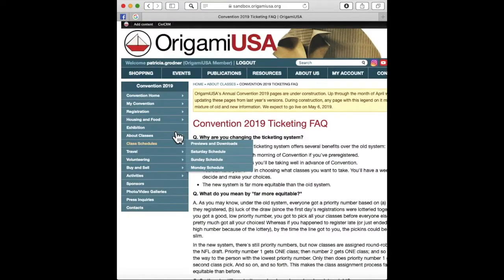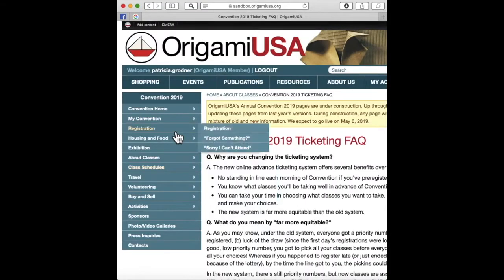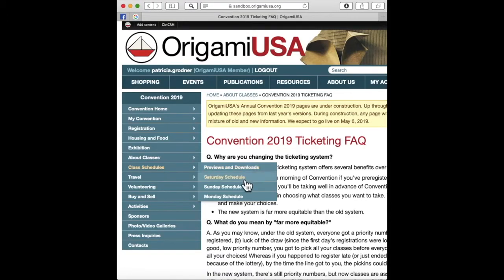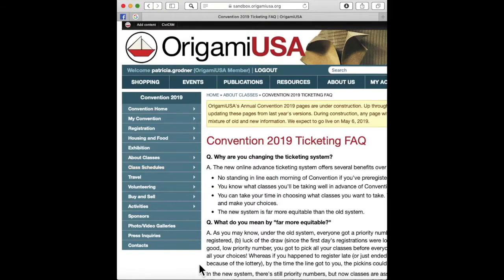The third menu item we're going to look at is Class Schedules. Here we have four items that are very helpful. First are Previews and Downloads. Second is Saturday Schedule, Sunday Schedule, and Monday Schedule. We'll come back to those later.